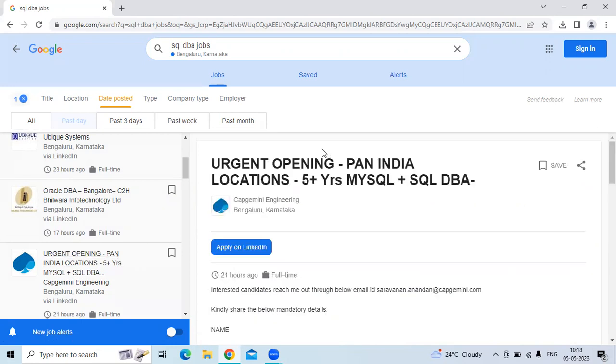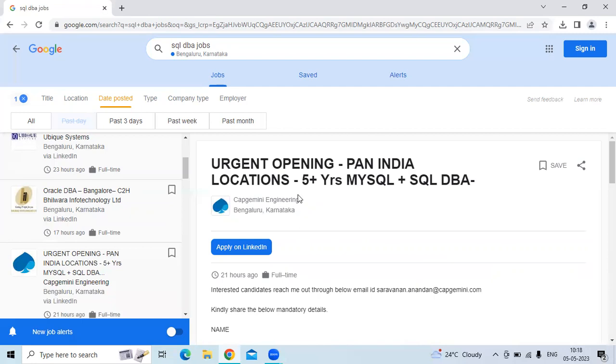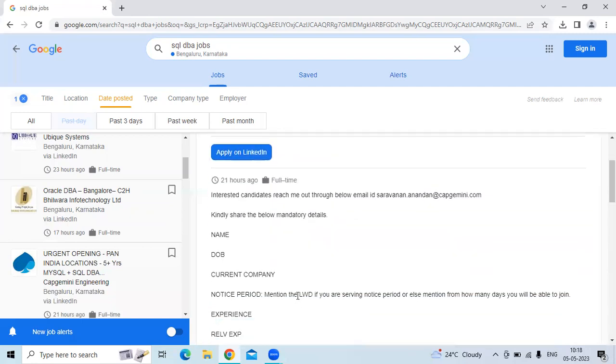And the fifth technology is urgent for Pan-India for MySQL and MySQL DBA. For the company, Cap-Chandi Engineer. The location is Bangalore.